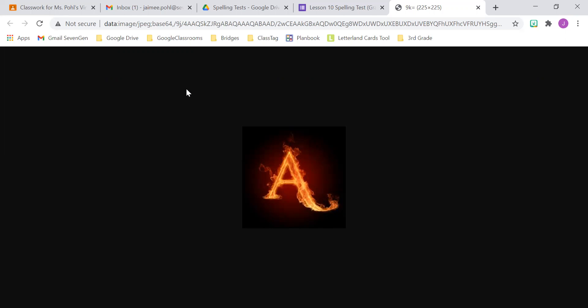Make sure you are done before you hit the purple submit button at the bottom of the Google form.